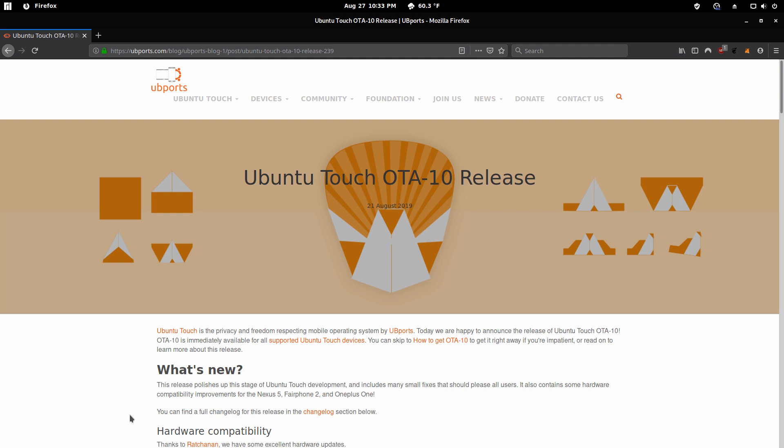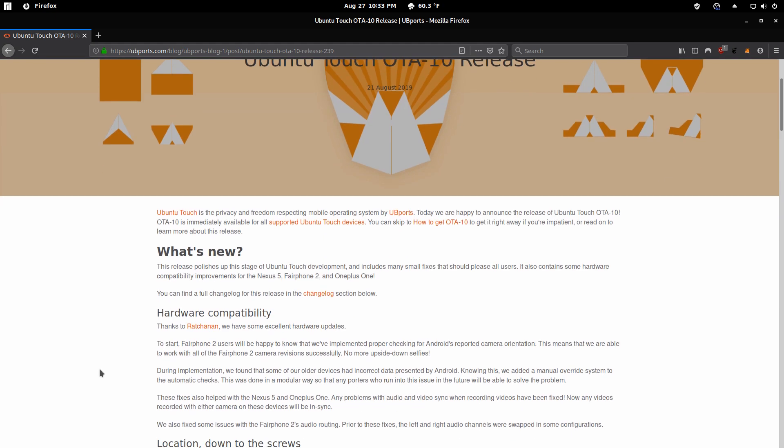Hello, this is Geo Techland and today I'll be talking about the Ubuntu Touch OTA 10 release. Once again, there's not really much to show on the actual phone itself, but I did just want to note a few highlights.